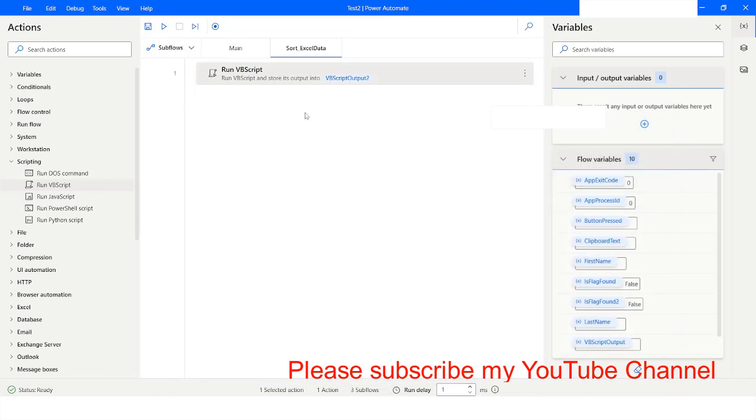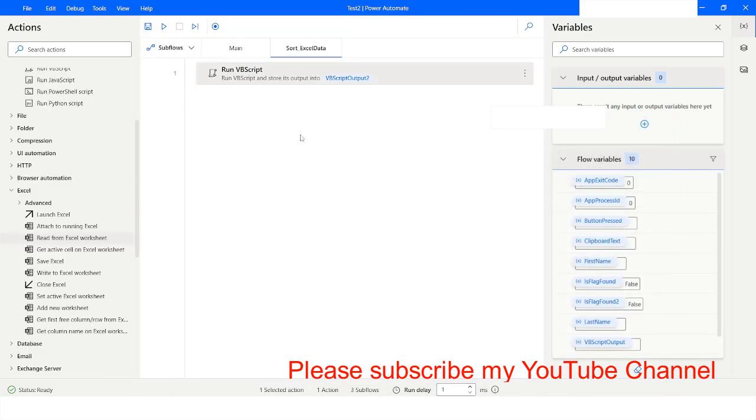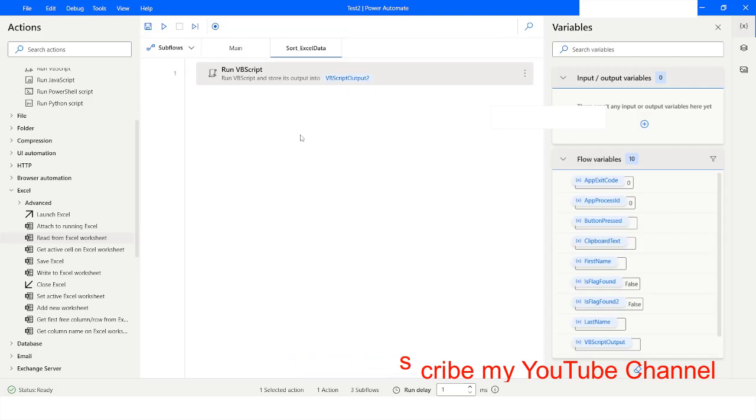If you like this video please click on the like button and please subscribe to my YouTube channel. If you have any question please post it in the comment section. Thank you for watching, have a great day.